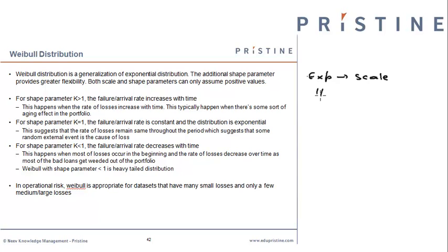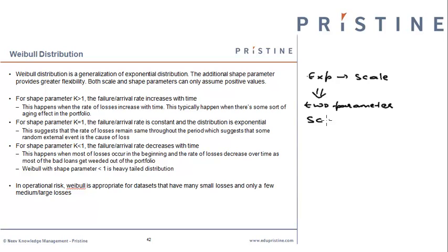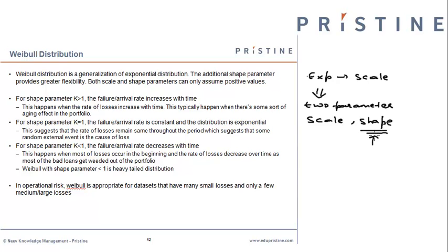We now move to two-parameter distribution. The two parameters being scale and shape. The additional parameter provides flexibility to the distribution to fit different types of data sets.